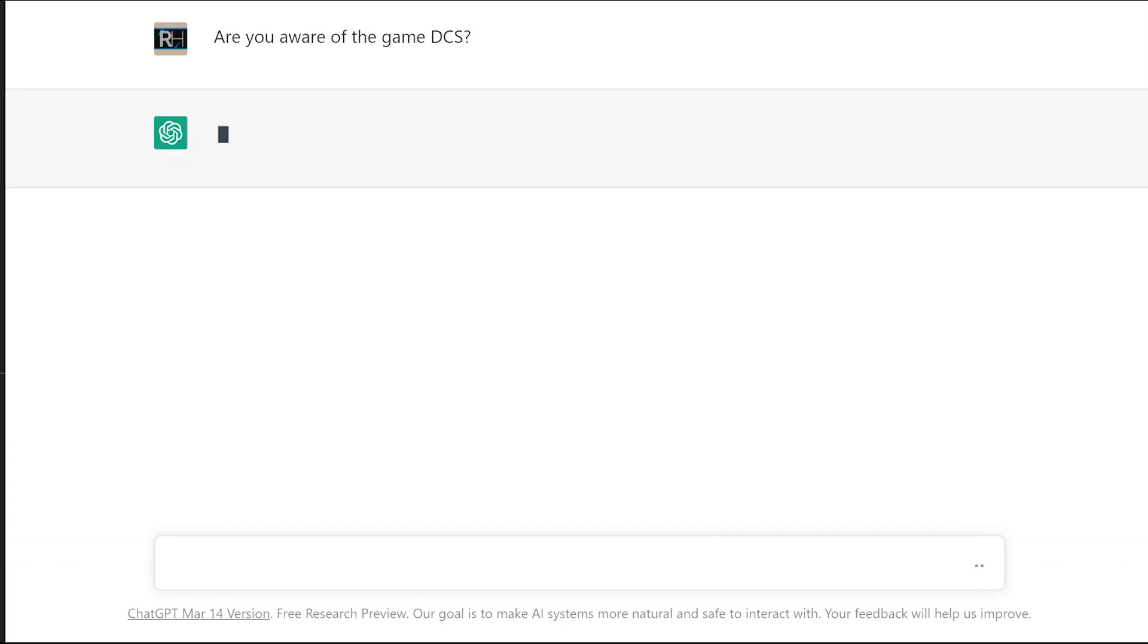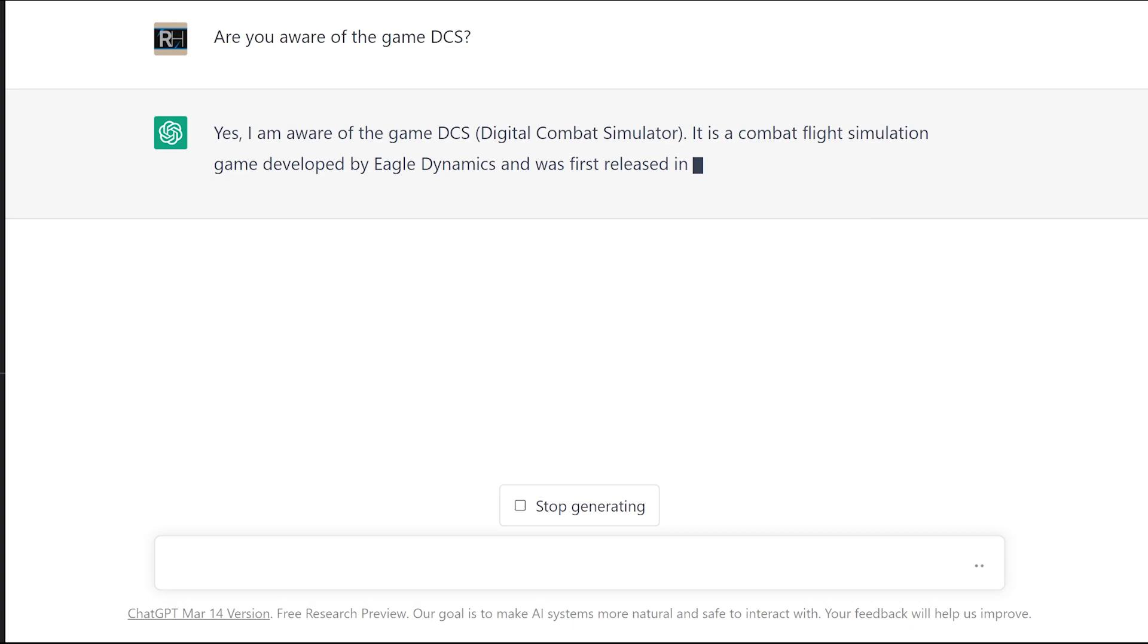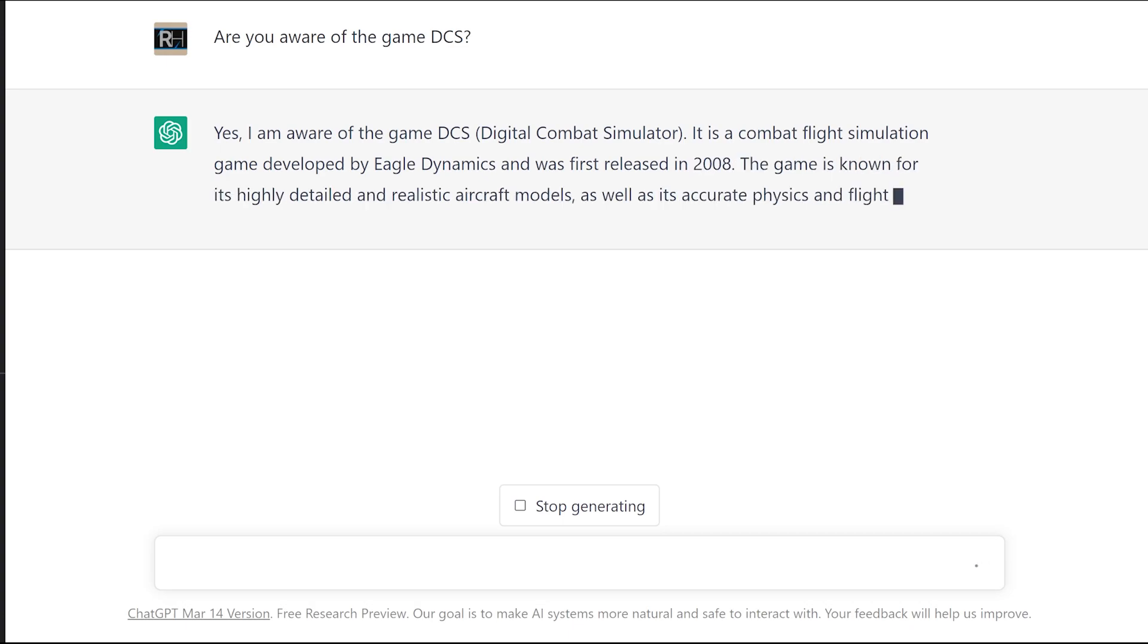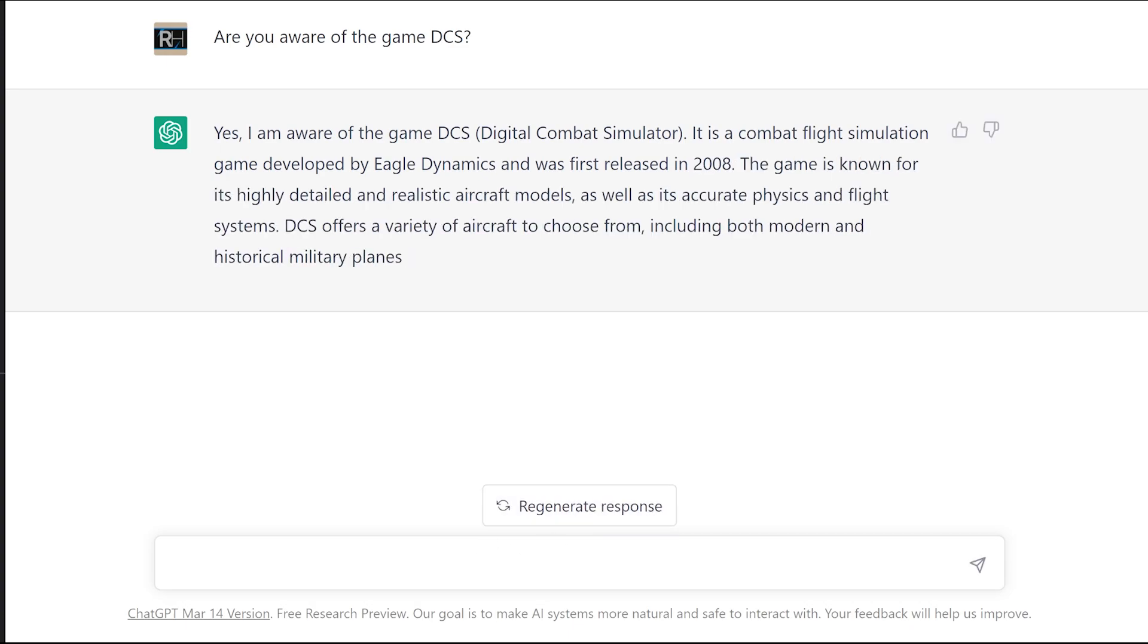Asking the AI if it knows about the game DCS, Digital Combat Simulator developed by Eagle Dynamics. Exactly, so it knows what we're on about.